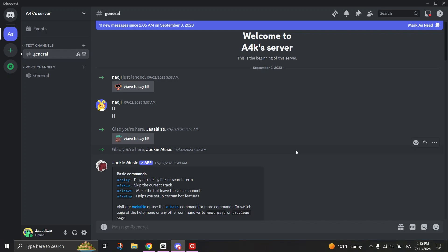First step is to open User Settings. Click on the Settings icon at the bottom left corner of Discord.